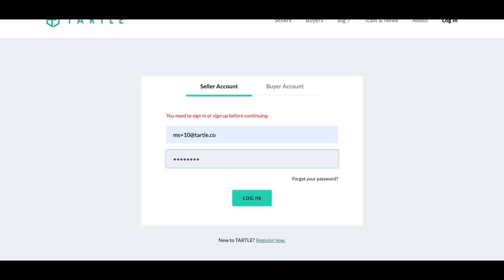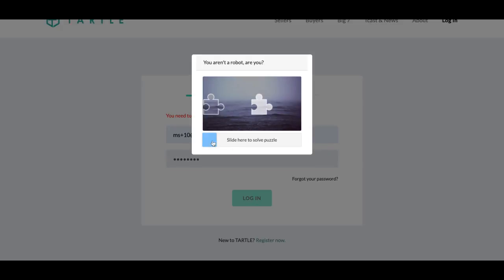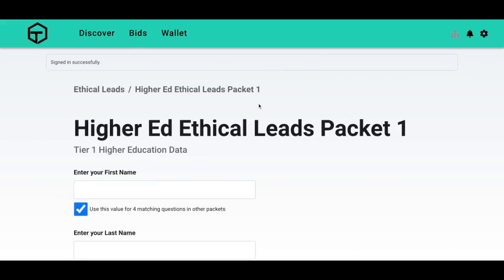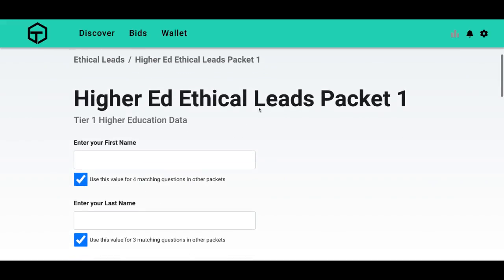There's a walkthrough video if you'd like to see how to register, but we will just log in for now. Complete the puzzle, and I'll show you how to fill out your first data packet. This is Higher Ed Ethical Leads Packet 1. This packet is wanted by schools, and they will pay you for your information.